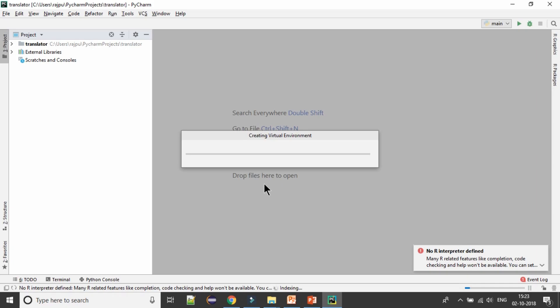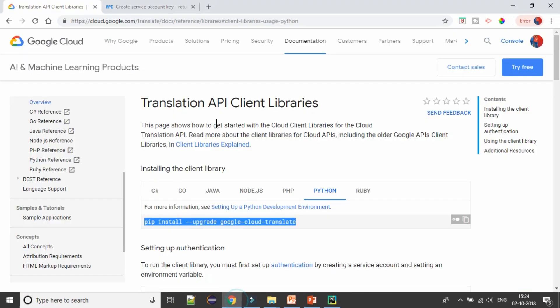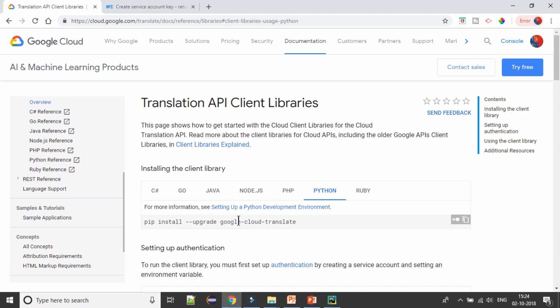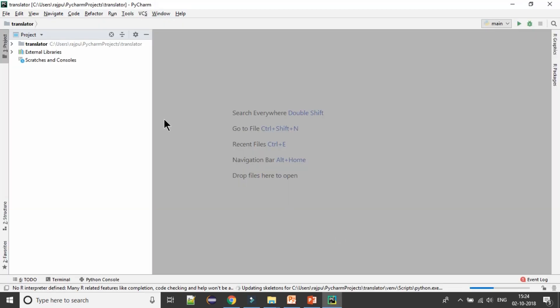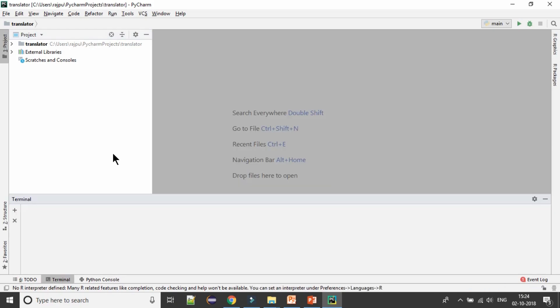It is creating virtual environment. Our project is created. Now first step will be we need to install Google Cloud Translate module. We can do by two ways, by pip command.